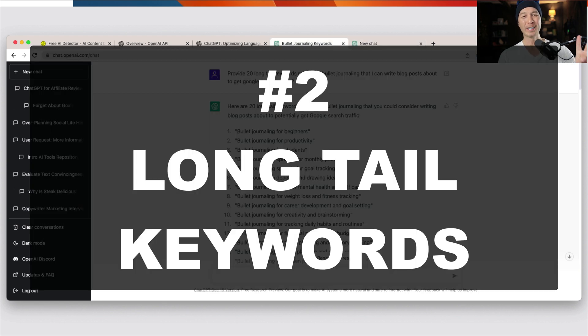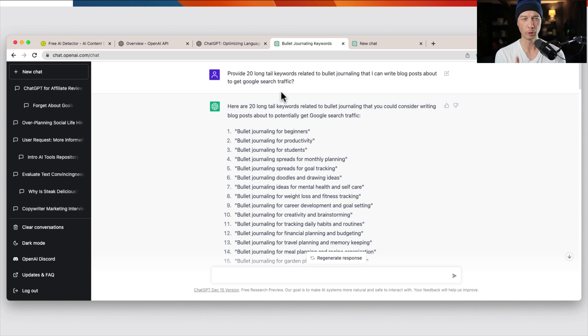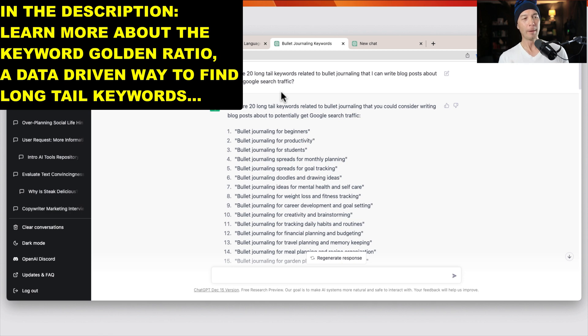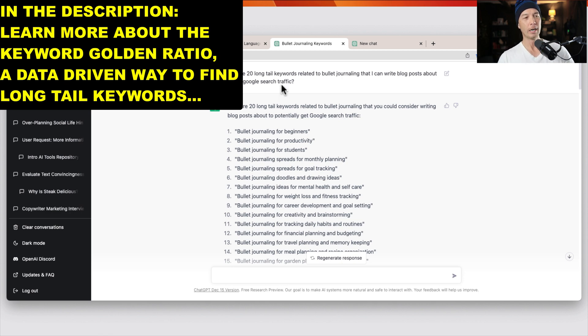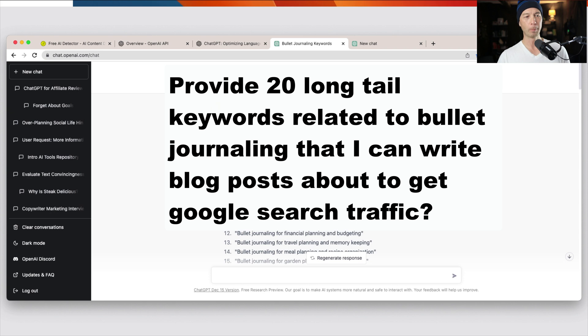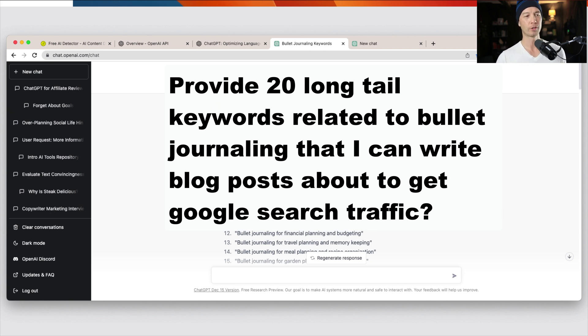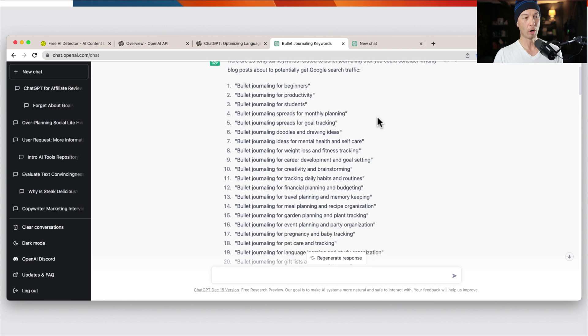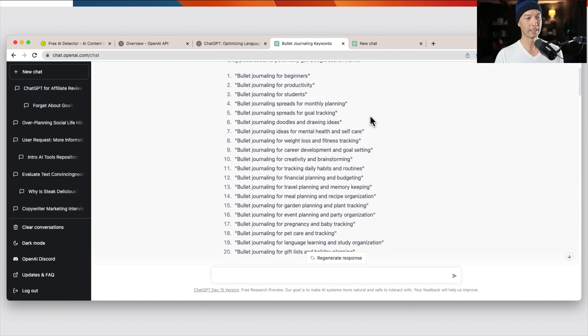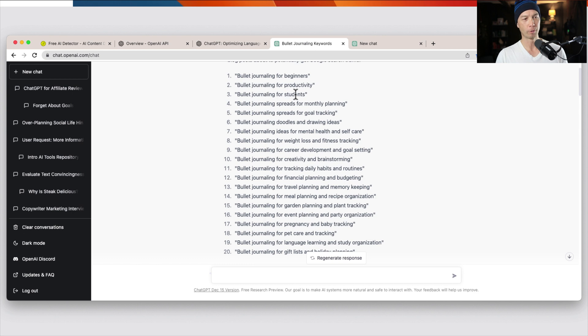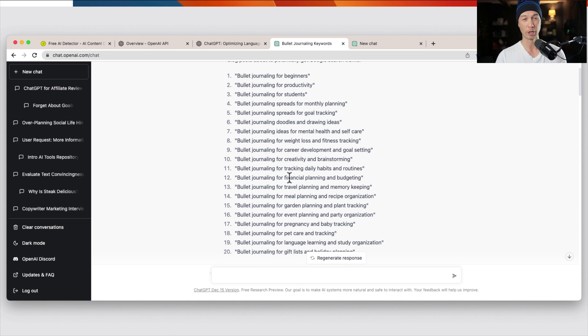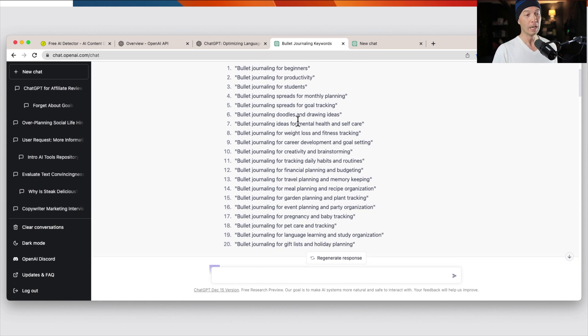Number two is finding keywords. So I'm a big fan of long tail keywords, including the keyword golden ratio, which is another topic. I'll link to it if you want to learn more about the keyword golden ratio. But I said this, provide 20 long tail keywords related to bullet journaling so that I could write blog posts about them to get Google search traffic. So here are 20 long tail keywords, bullet journaling for beginners, for productivity, for students, journaling spreads for monthly planning, and so on. And I'm not going to read them all out here, but I'll put them in the description so that you can check them out, along with other links that you might find helpful.